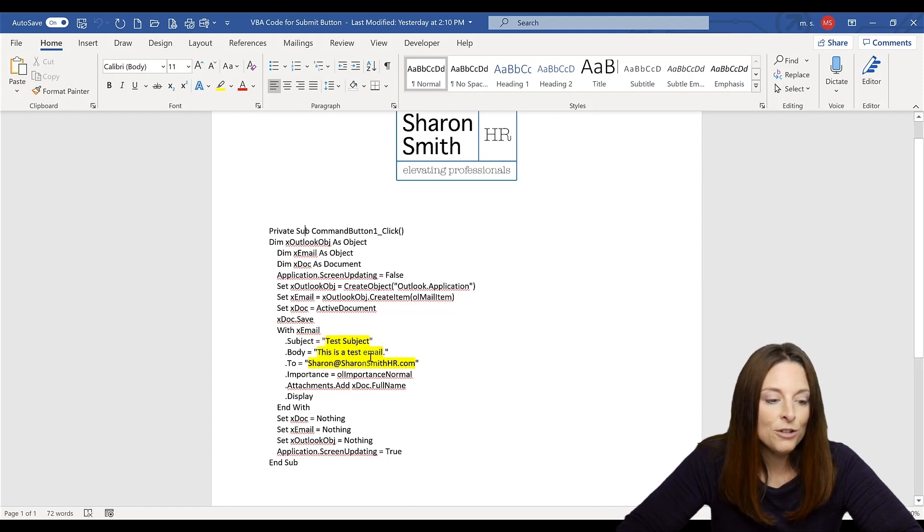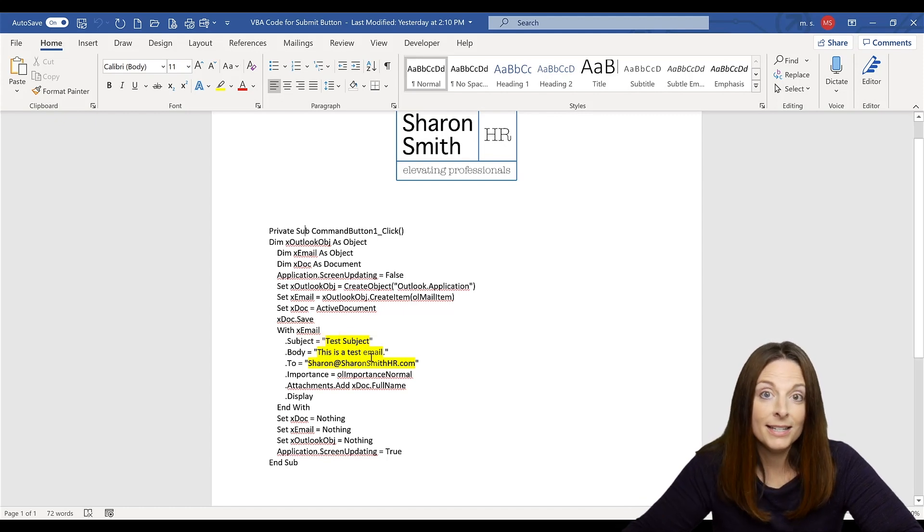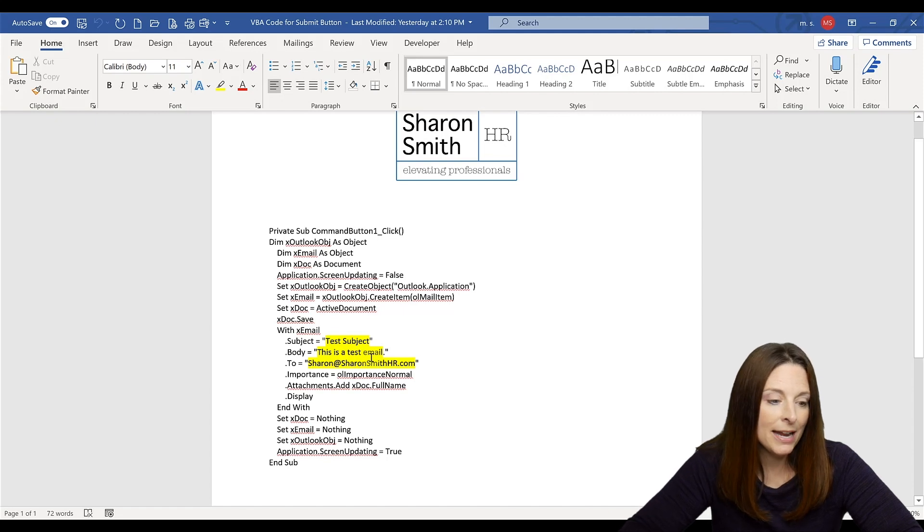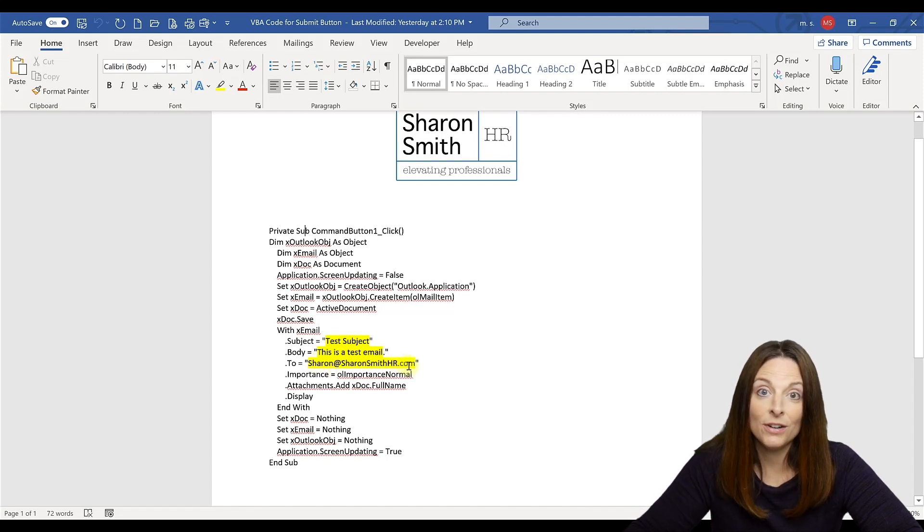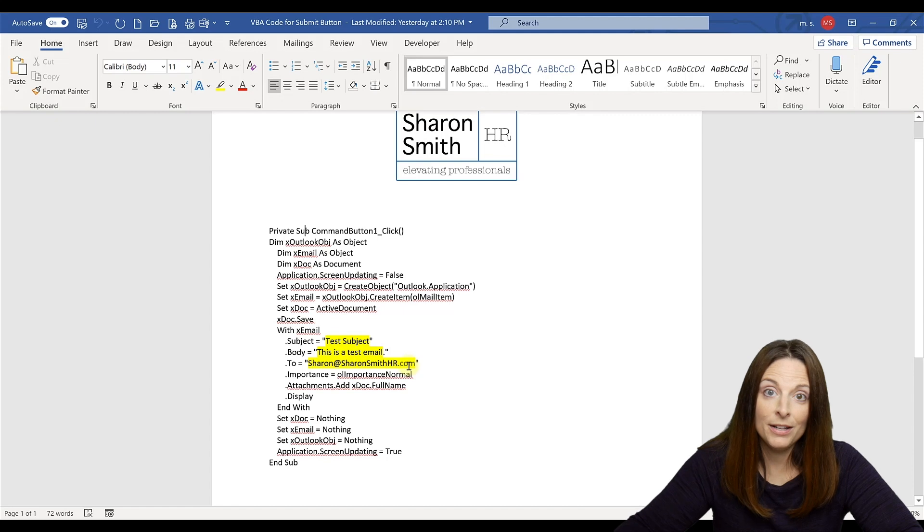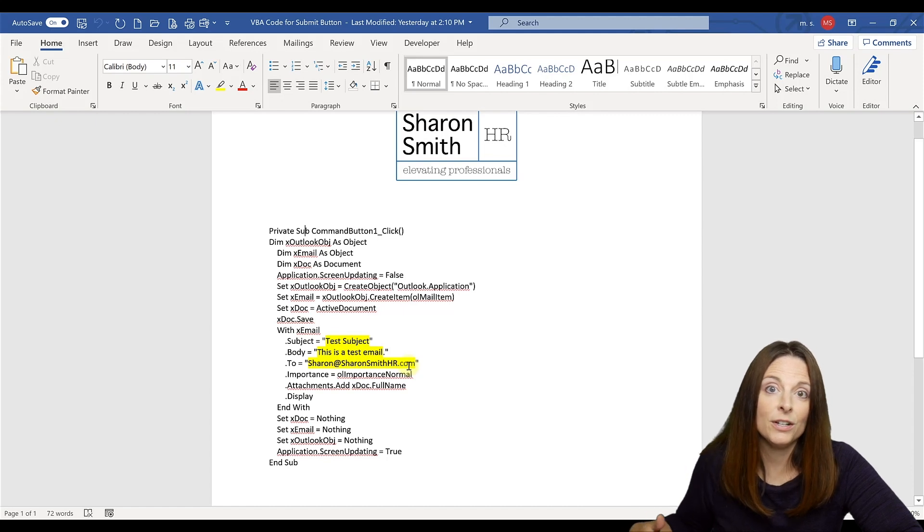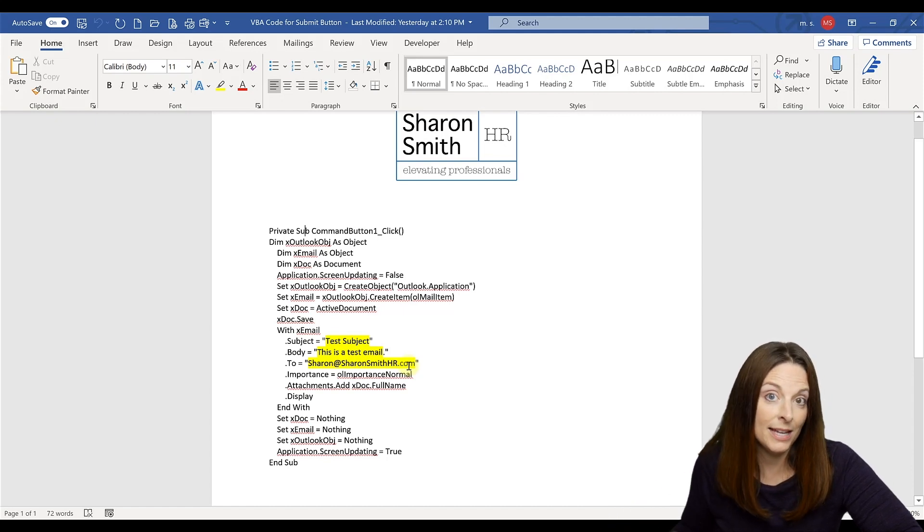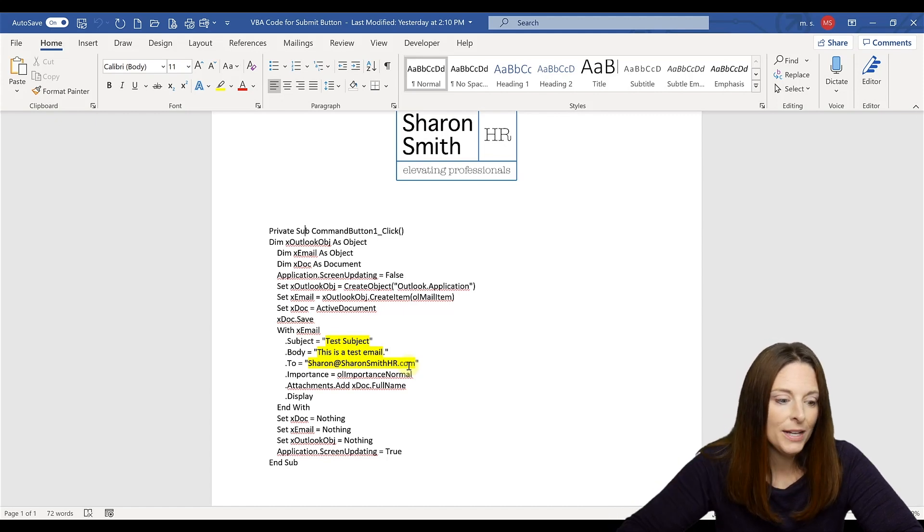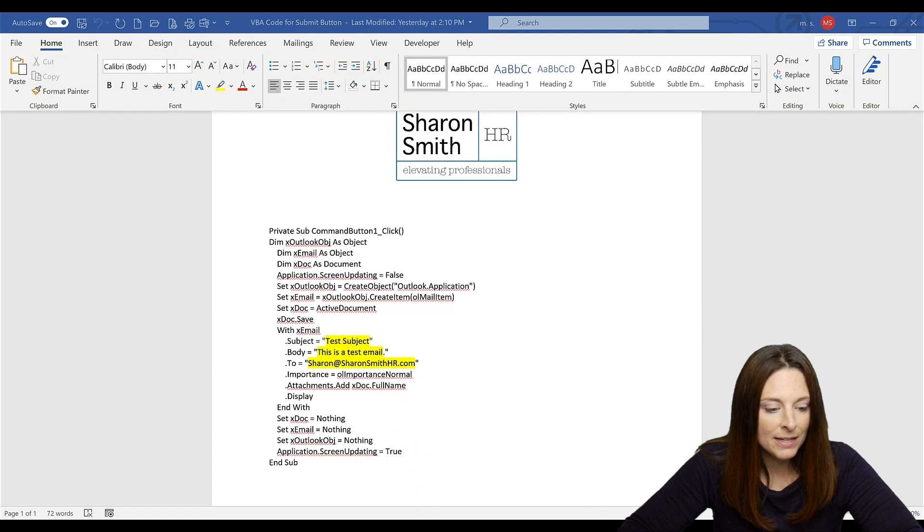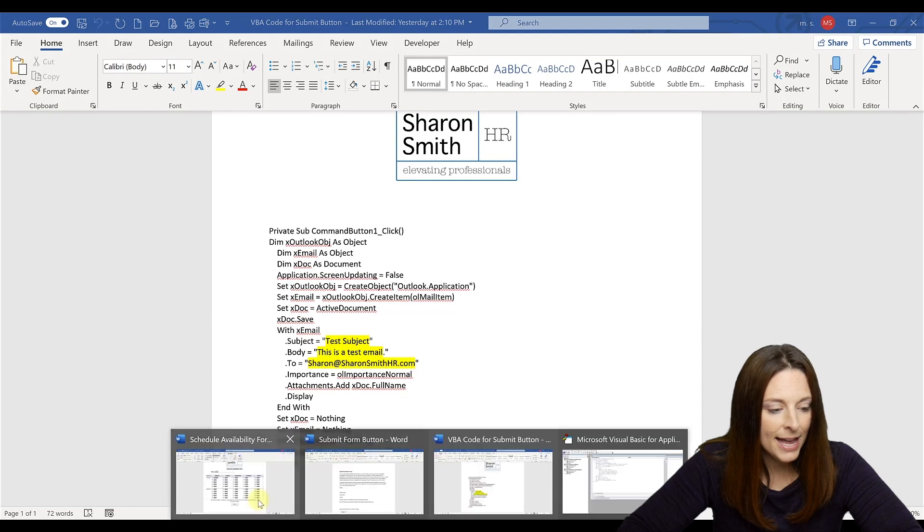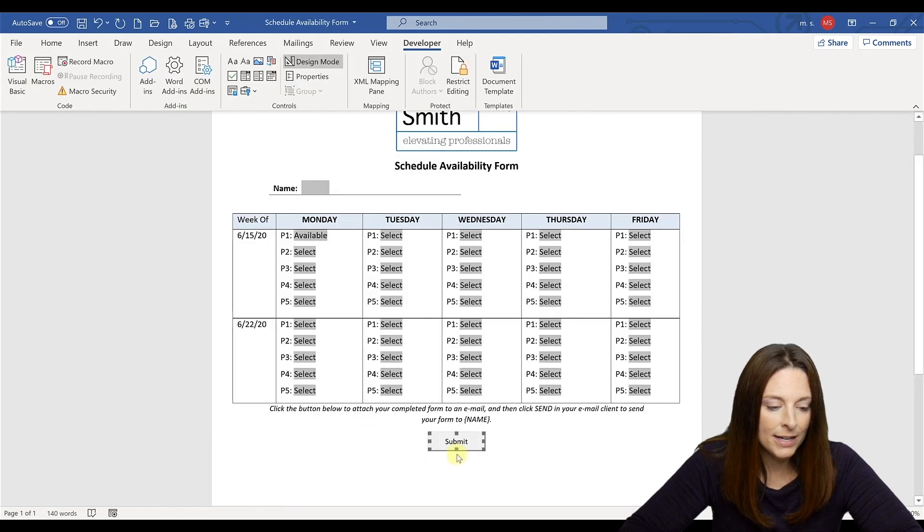The body, you can include a couple of sentences in the body of the email automatically. And then of course, the most important piece is to include the email address, either your email address or the email address where you want the completed forms sent back to. So all you have to do is copy and paste that and get ready.